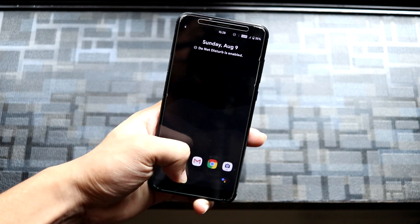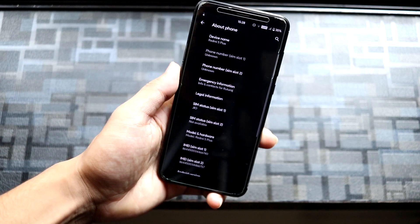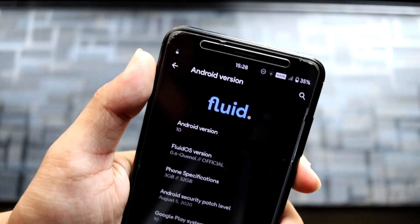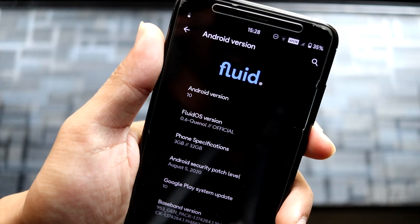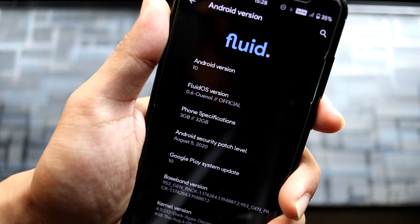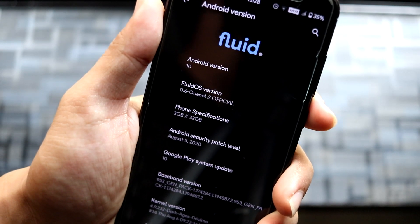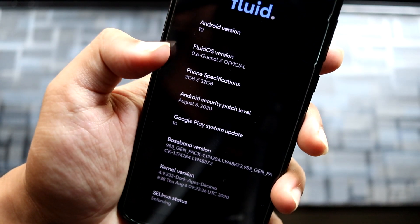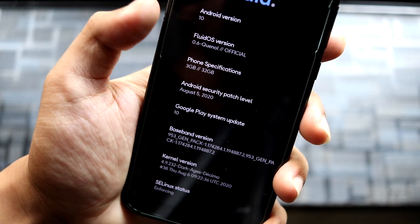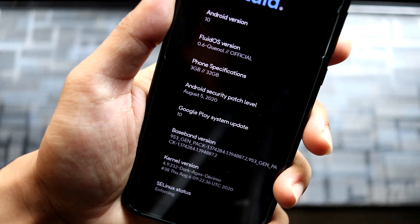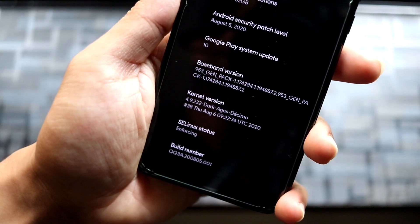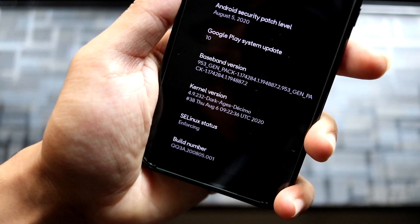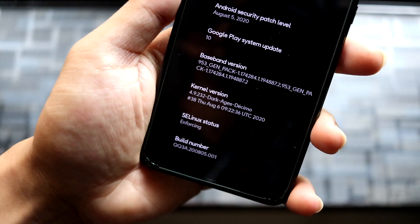This is the official Fluid ROM 0.6. Going into About Phone, Android 10 version, you can see it says Fluid with the dot at the end. Fluid OS version 0.6 Quinol, which is the official version, so you get support from the team. Phone specifications: 3GB and 32GB. Android security patch level is August 5, 2020, so we get the latest security patch installed. We have the CMO kernel pre-built with the latest tag, and SELinux status is enforcing, so no compromise on security.